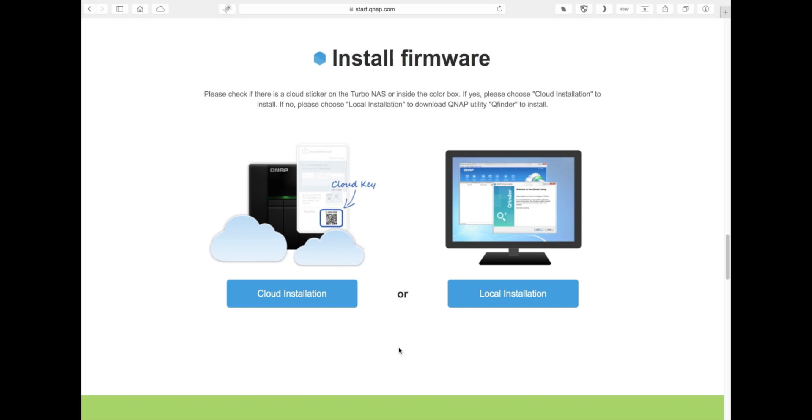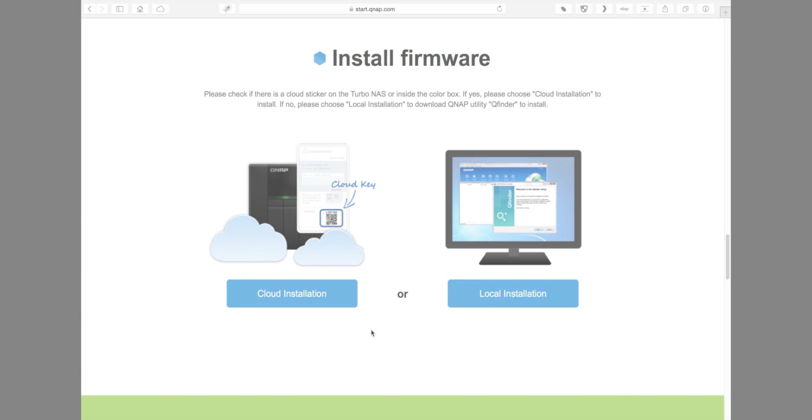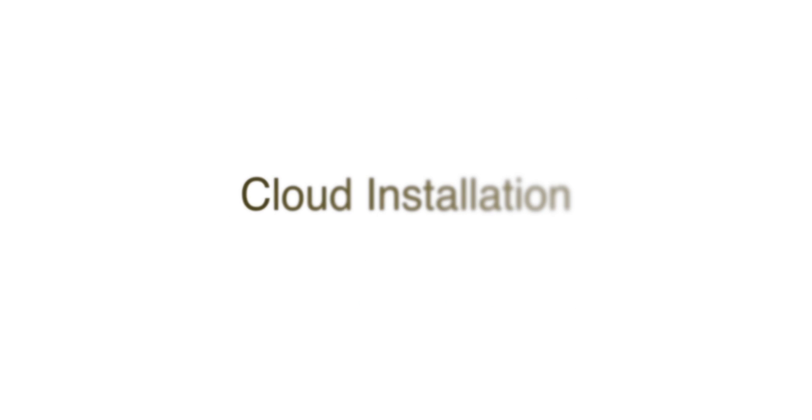In this section, it's install firmware. You have the cloud installation option and the local installation option. If you have the QNAP cloud ID sticker on the side of your NAS, then we would recommend that you go with the cloud installation. The reason being is that it's designed to be easy and designed to set it up quickly without having to log into the NAS.